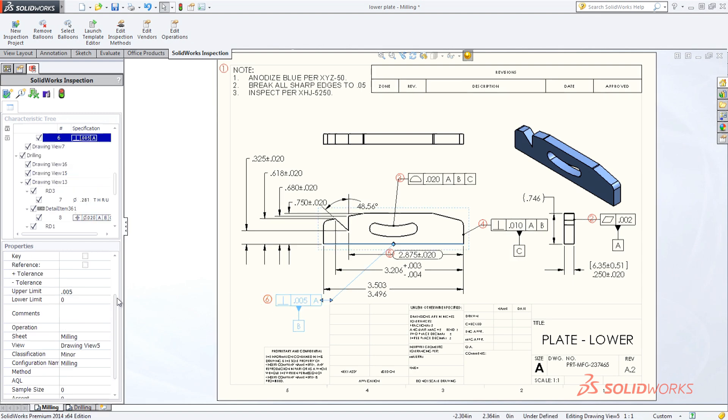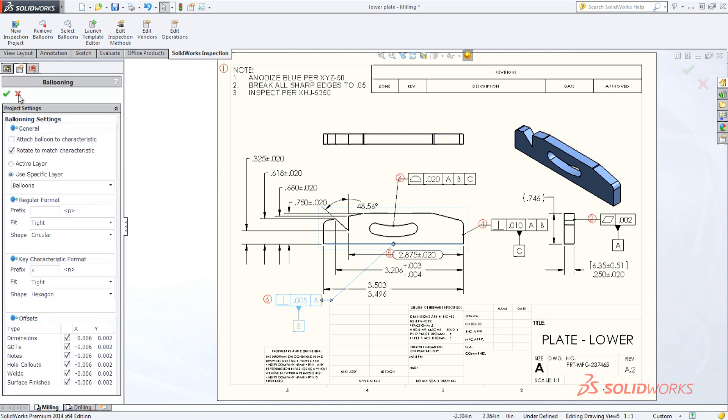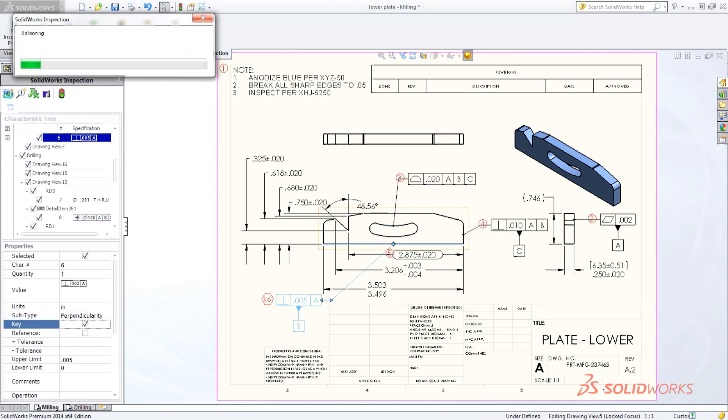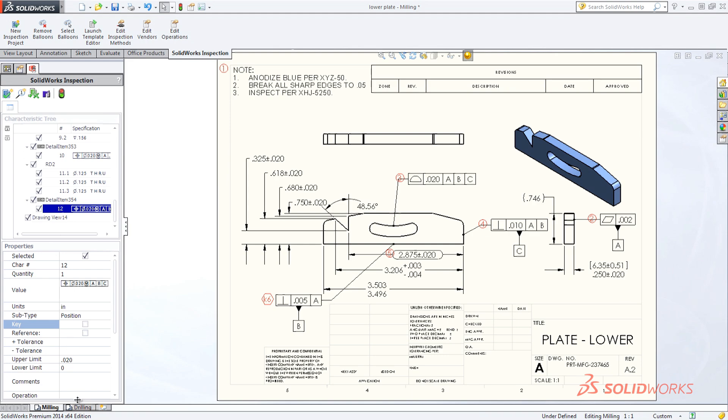Editing or establishing key dimensions is a snap. If you make changes, SolidWorks Inspection seamlessly updates the balloons, saving you valuable time and effort.